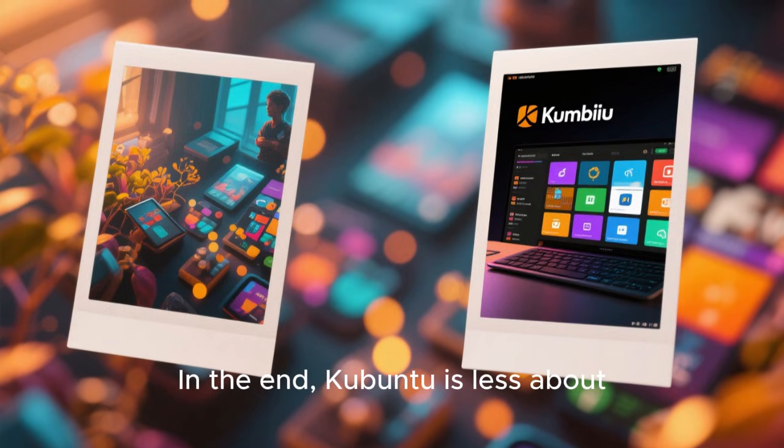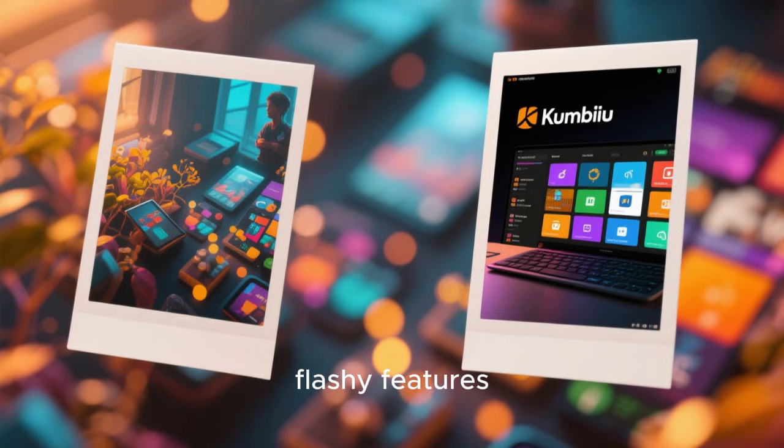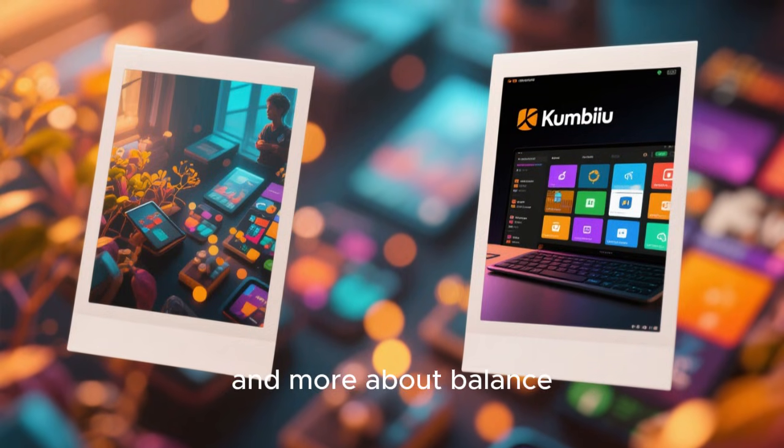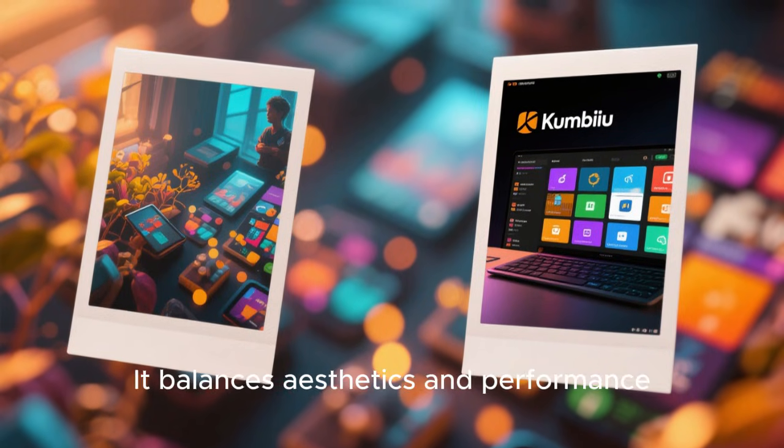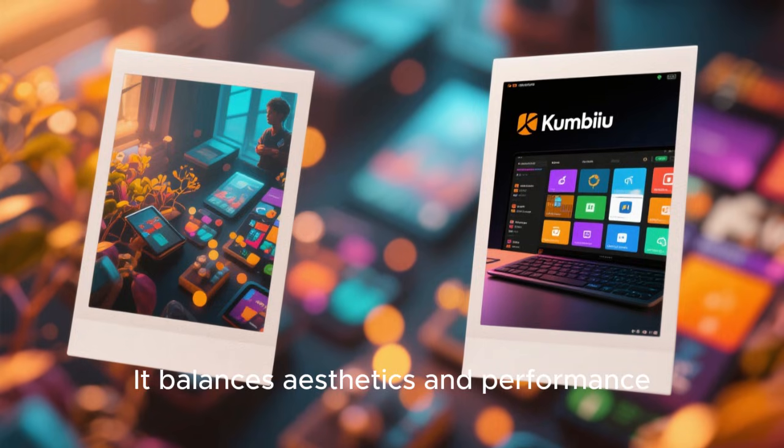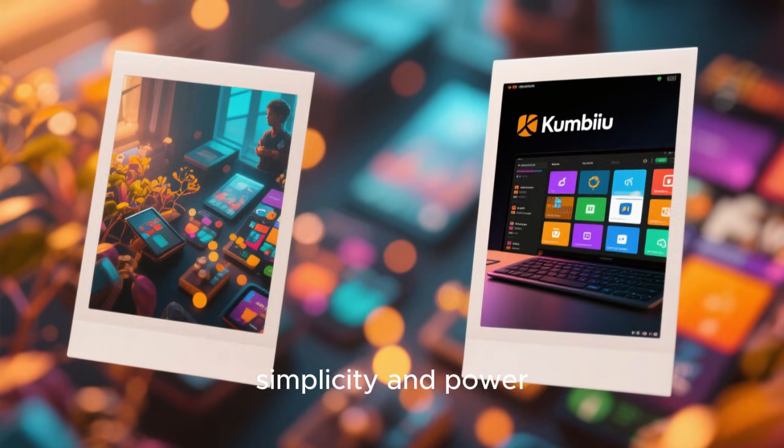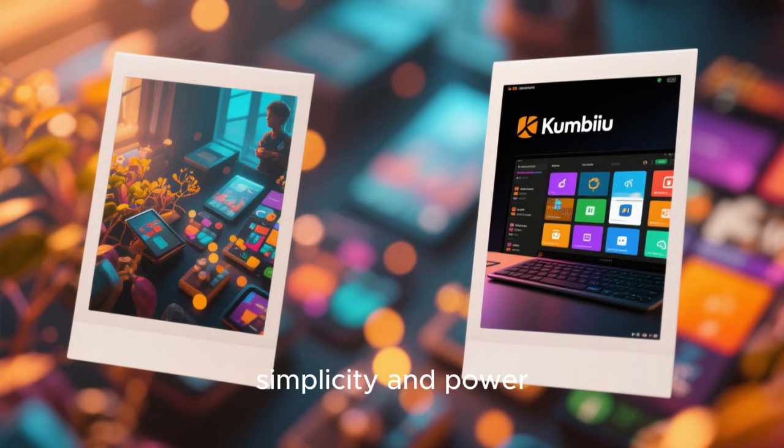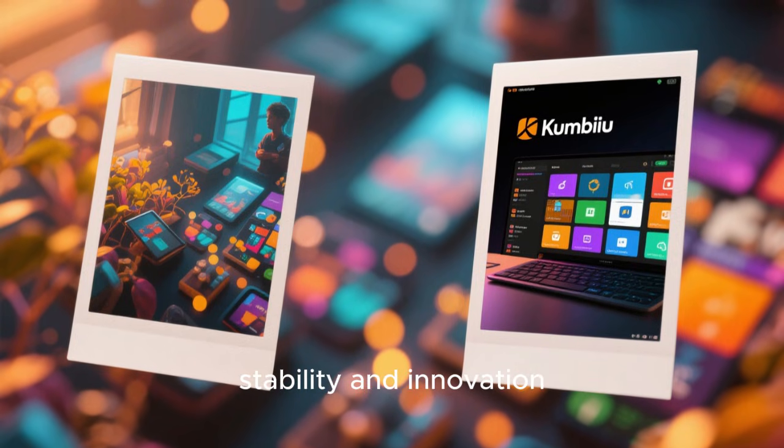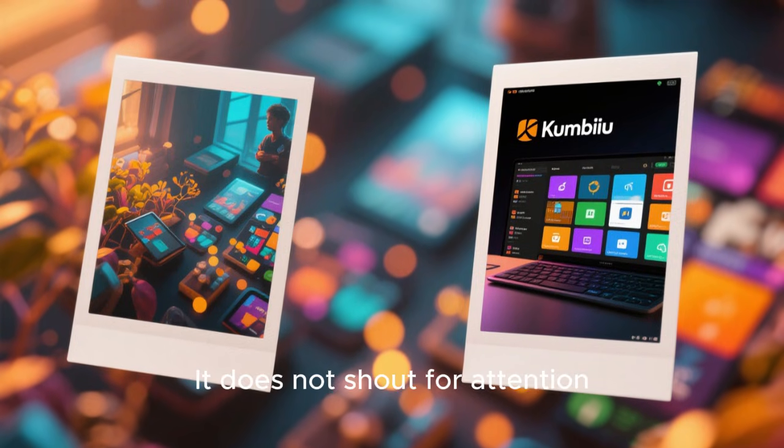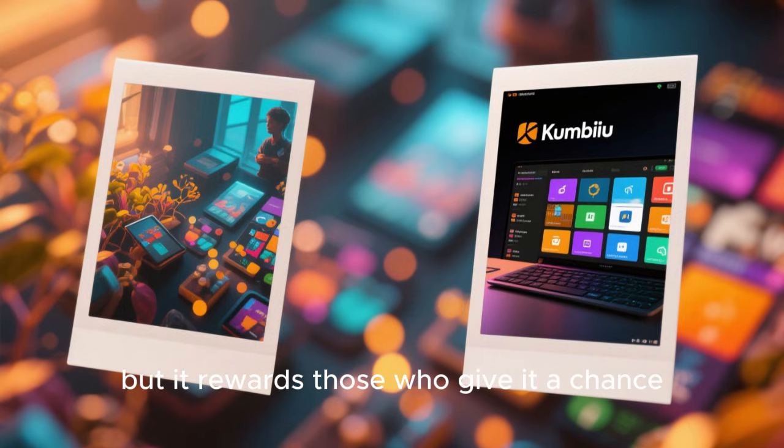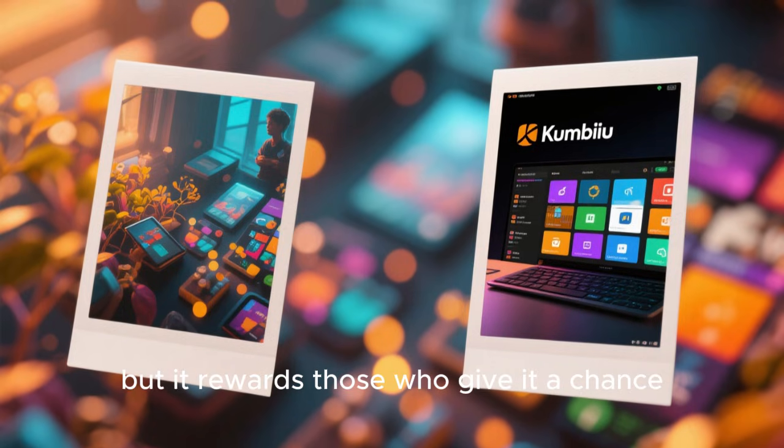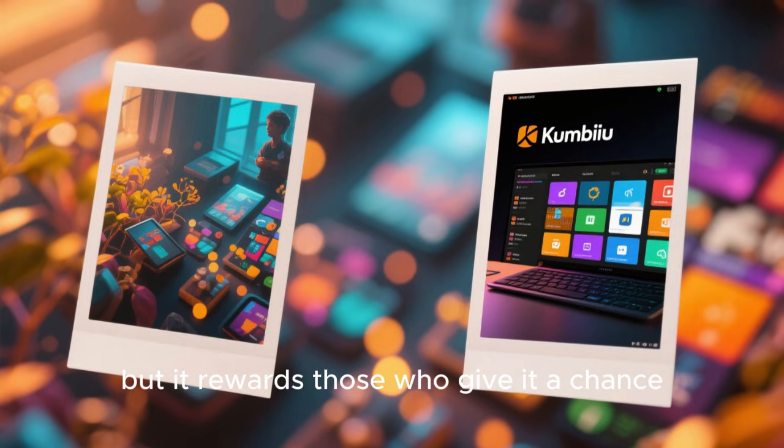In the end, Kubuntu is less about flashy features and more about balance. It balances aesthetics and performance, simplicity and power, stability and innovation. It does not shout for attention, but it rewards those who give it a chance.